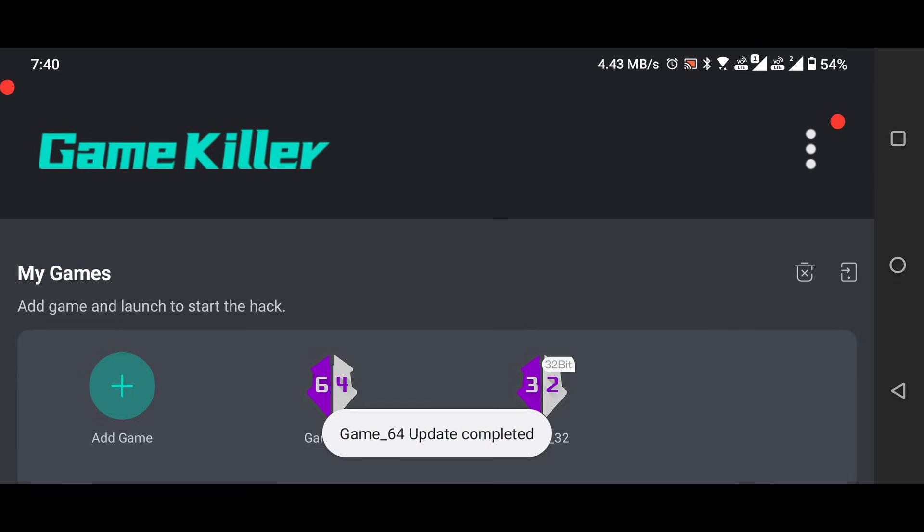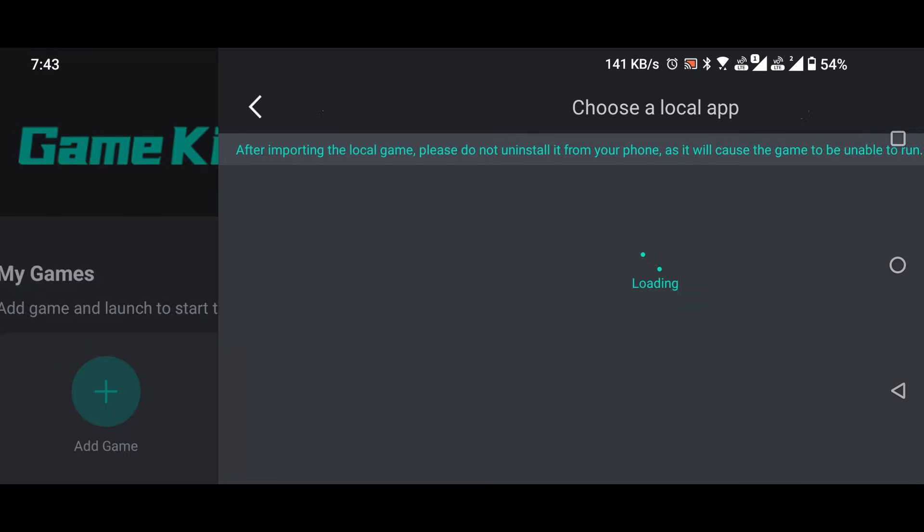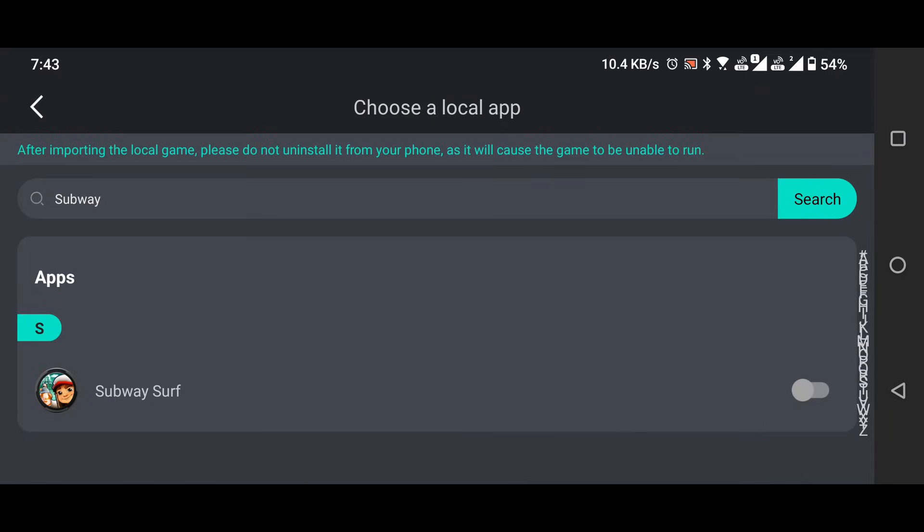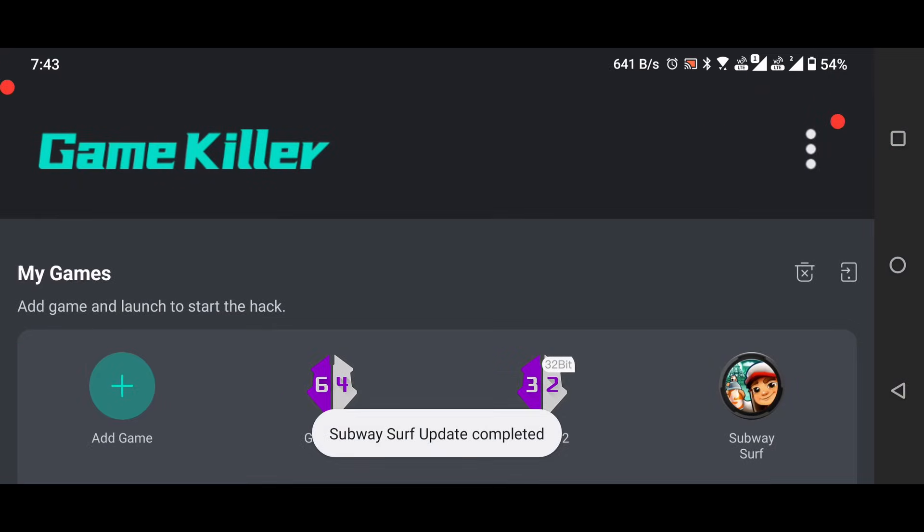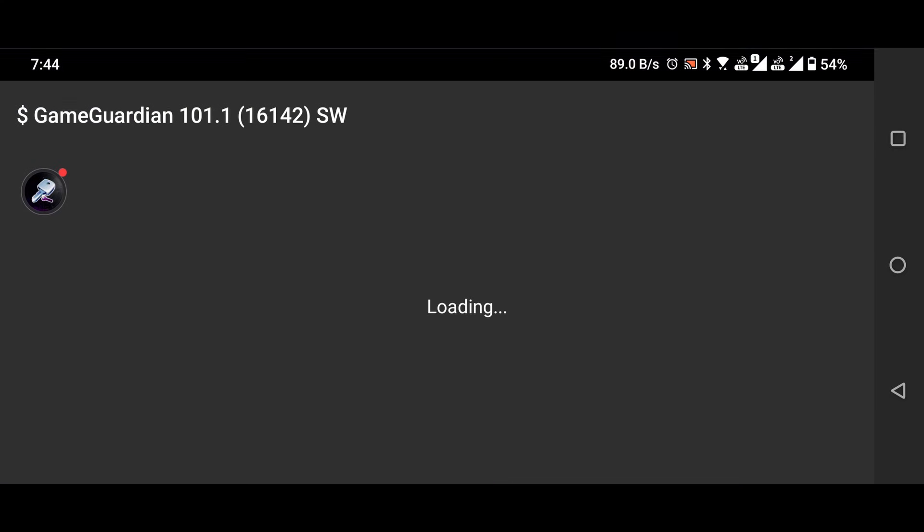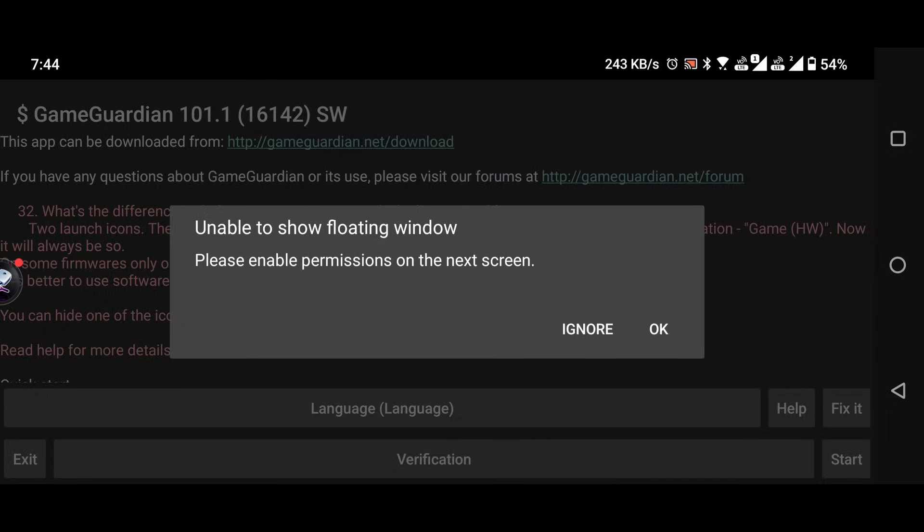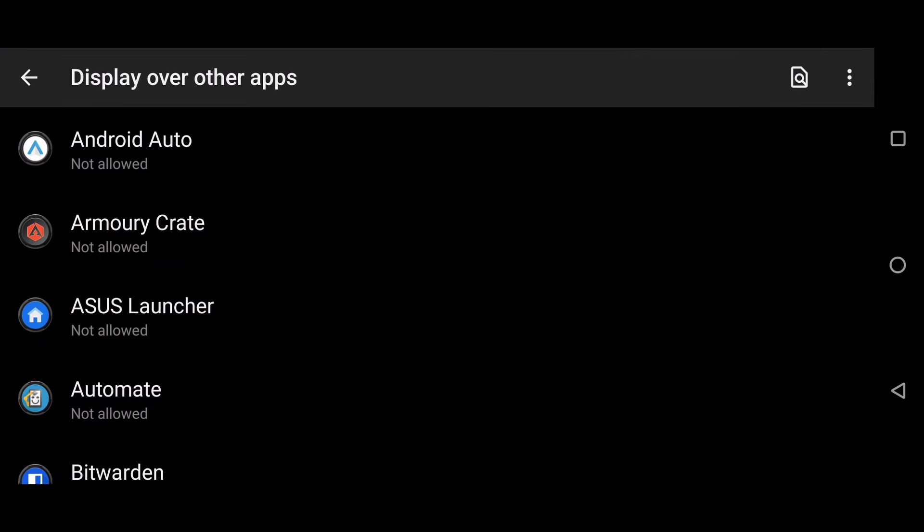Once that's done, add the game you want to modify by tapping on the plus icon. With your game added, open GameGuardian and grant it permission to display over other apps.